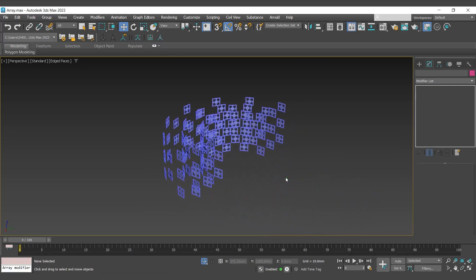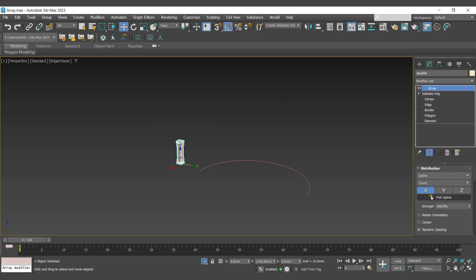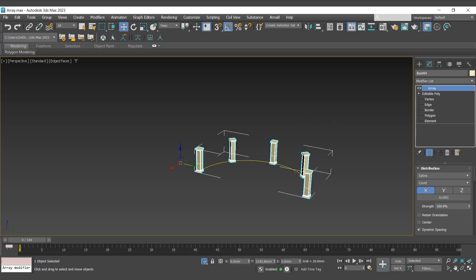Let's move now to the next distribution method, that is spline distribution. For spline distribution method, set the distribution method to spline, then go with pick spline and select the reference spline from the scene. Then select the axis.